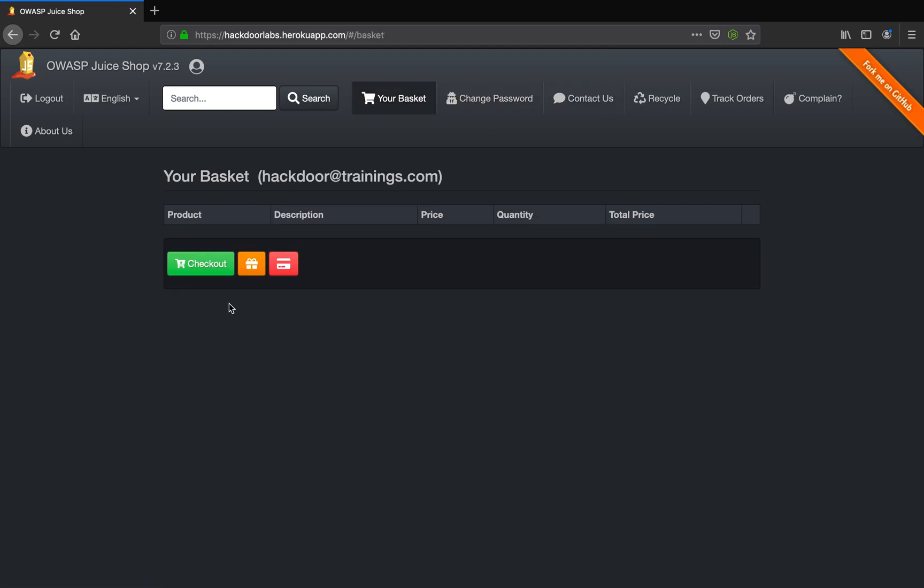Let me go to the basket. So our cart is empty now.